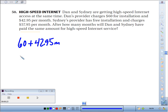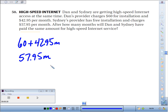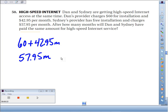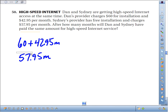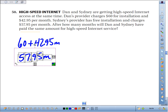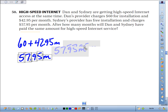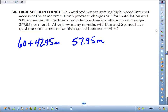Sydney has no installation fee but pays $57.95 per month, so that expression represents how much she pays total. We're supposed to find out when they will pay the same amount — basically, when will those two expressions be equal.